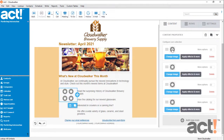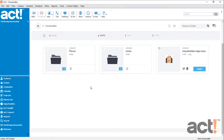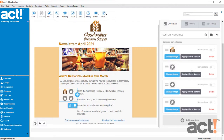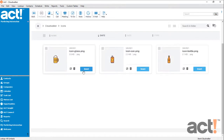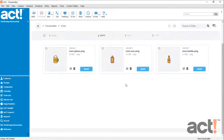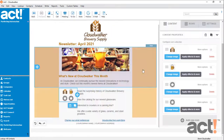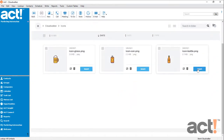Next I need to change the image on each. Starting with the top one, I'll change this one to my company logo. I'll change the second one to the glass icon. The third one is going to be for the can, and the fourth one will be the bottle icon.